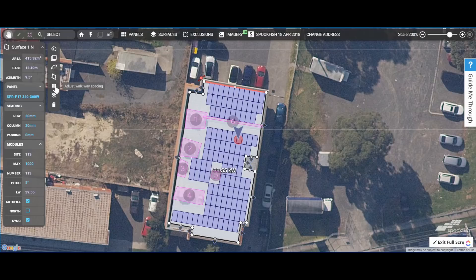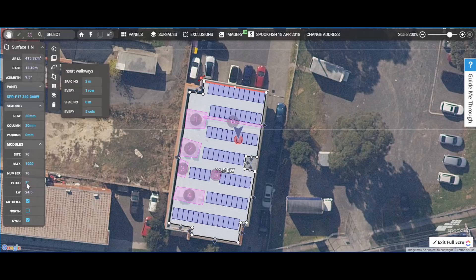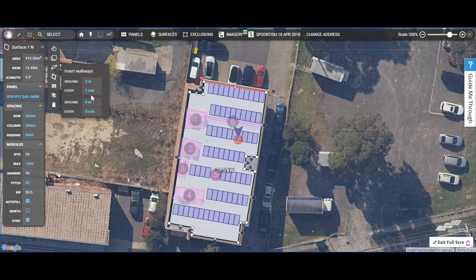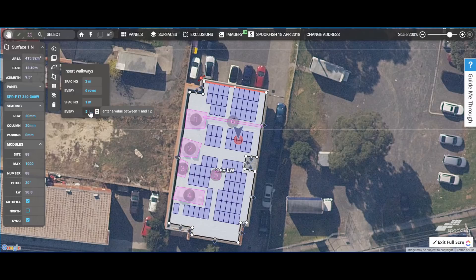The next thing people often want to do is have inter-row setbacks. That can be because you're on a flat roof but want to pitch the panels at a tilt, so you want to say that every row I'm going to have 2 metres of spacing. Setting the pitch at 20 degrees, you can see very quickly and easily how many panels you can fit with that spacing in that area. If it was a flat array, you can also set up banks of panels — for example, every 6 rows and every 5 columns — with a walkway so people can access and maintain those panels.